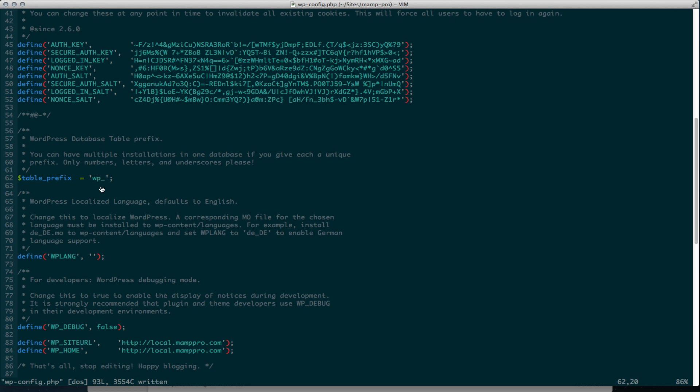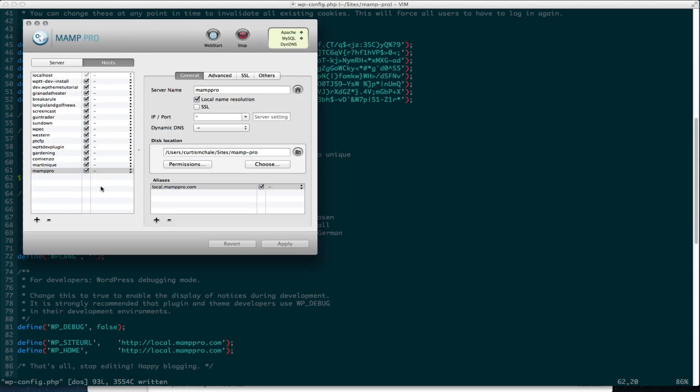That is why I use MAMP Pro. Instead of editing host files, I can just point and click and add a new domain that fast. Thanks for watching.